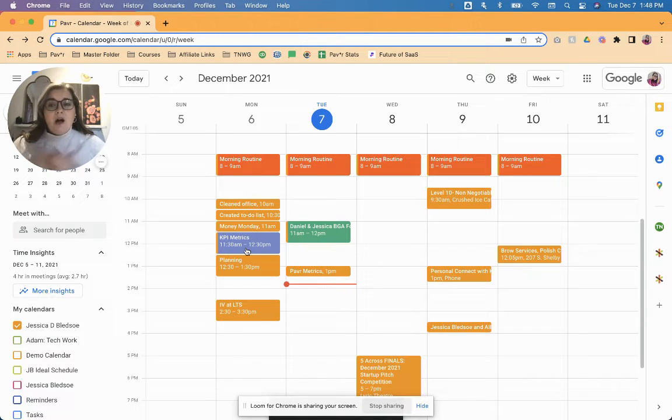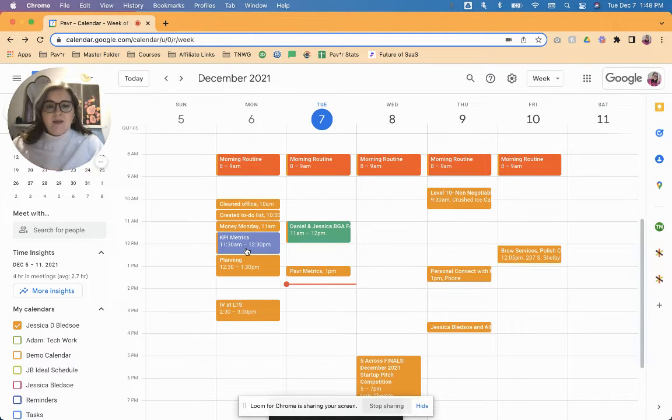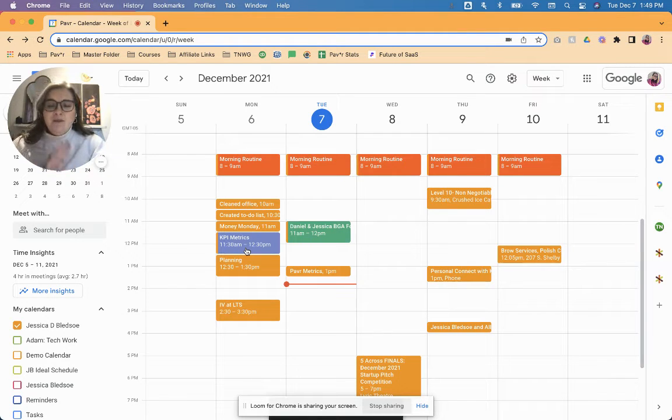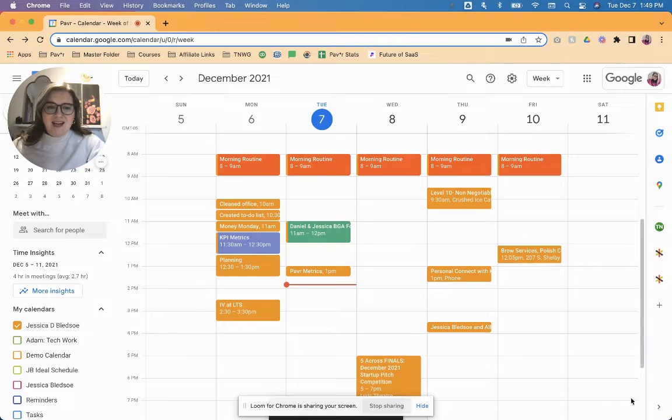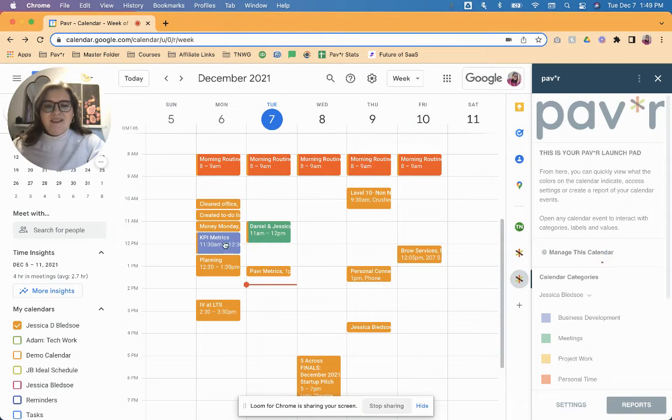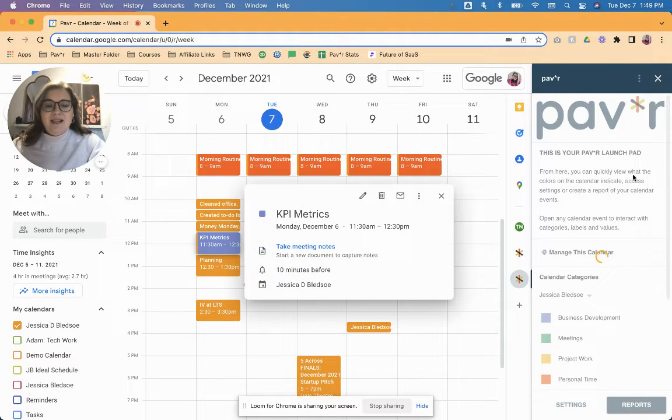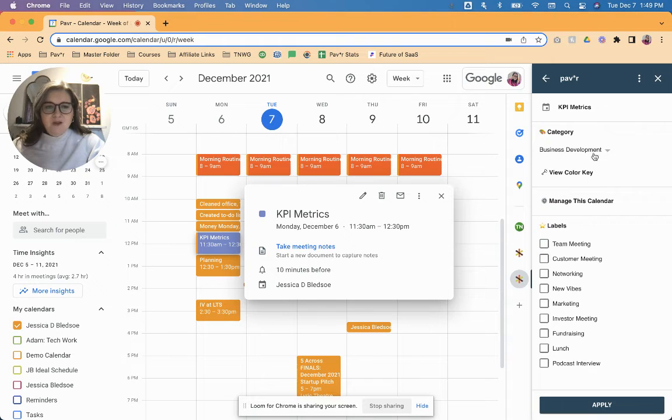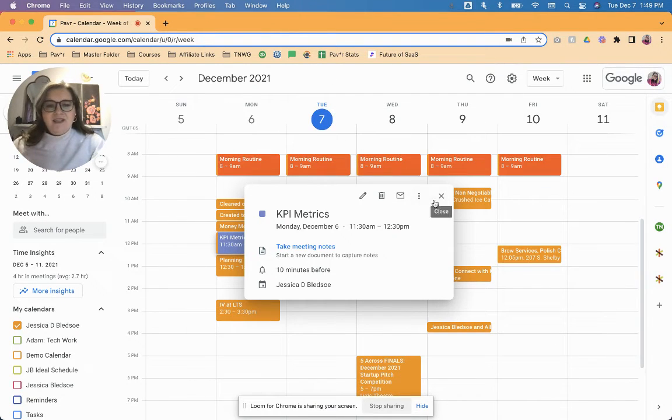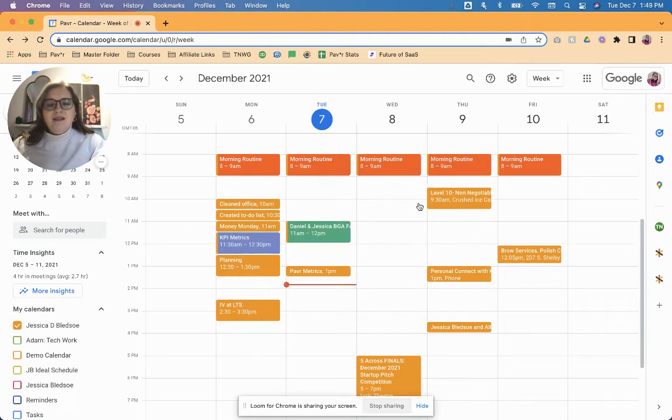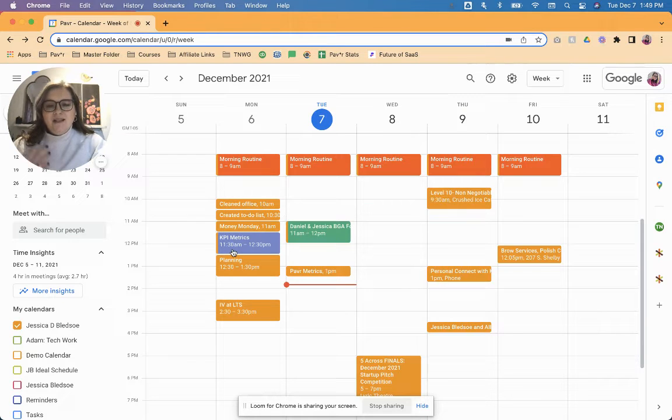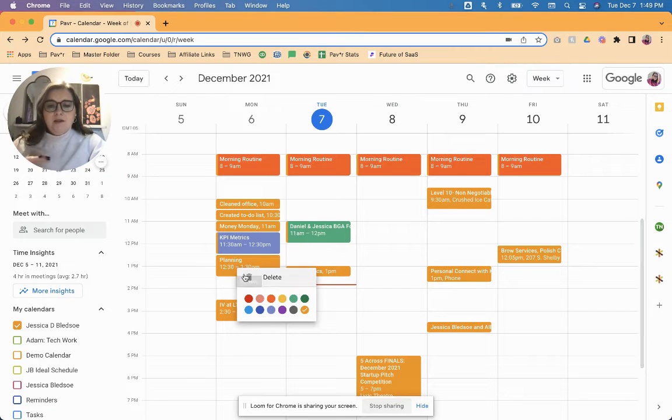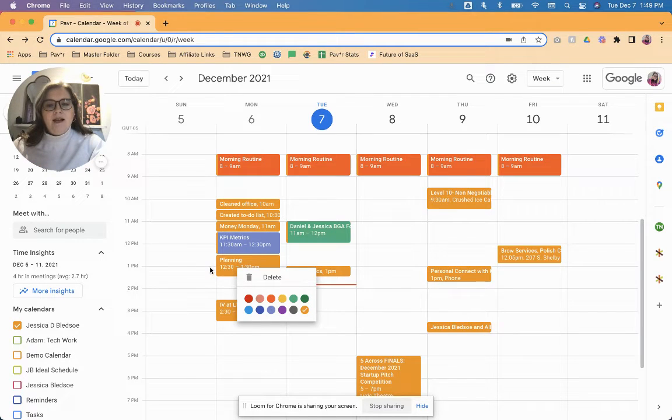and now I have automatically applied the category to that calendar event without having to launch Paver. But just so we can confirm that it did happen, I will launch it here and show you that it has been applied. So you can see, business development is the category that has been applied. All I had to do was change the color on the calendar, which you could easily do just by right clicking it and selecting whatever color it is you want to apply the category for.